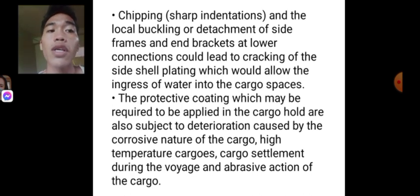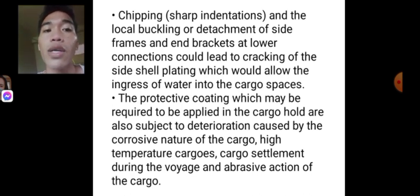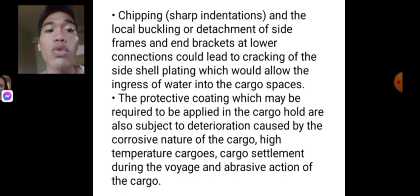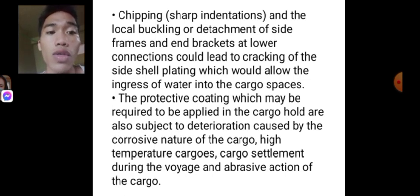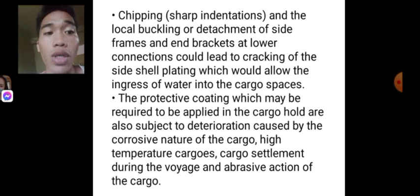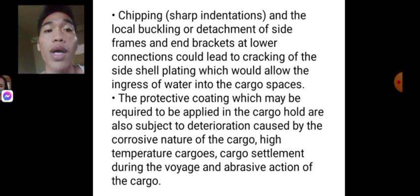The protective coating that may be required in the cargo hold is also subject to deterioration caused by the corrosive nature of the cargo, high-temperature cargo, cargo settlement during the voyage, and abrasive action of the cargo.